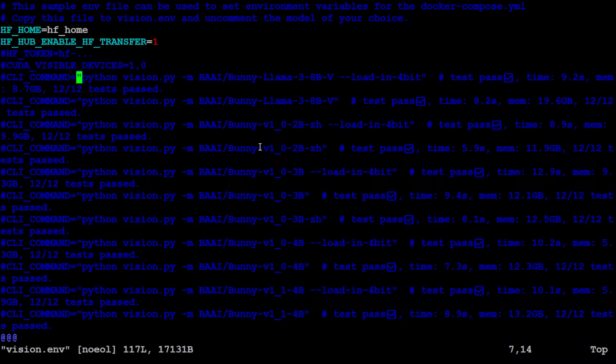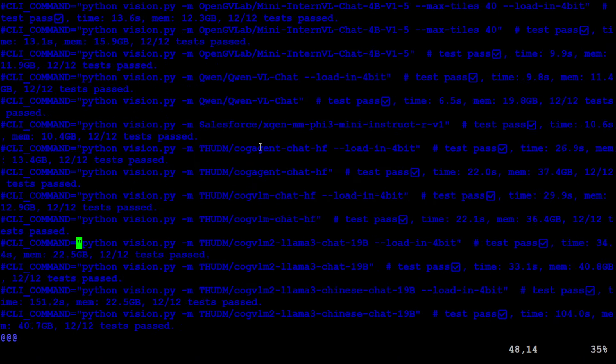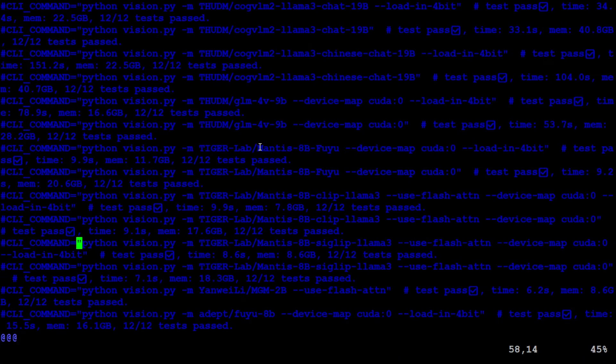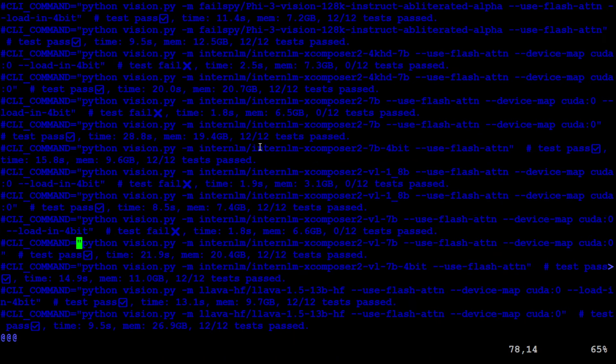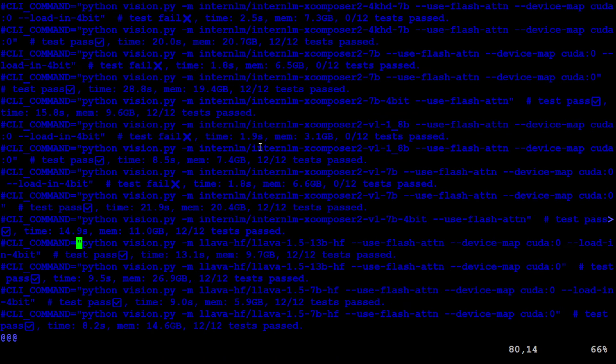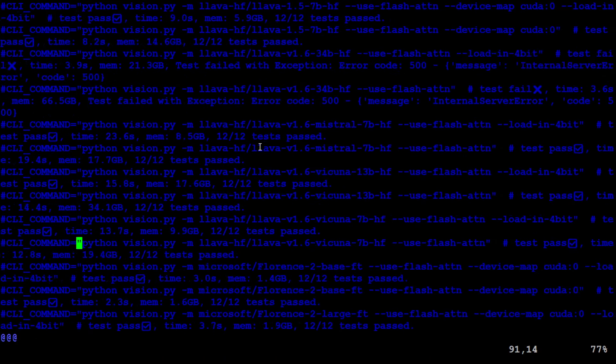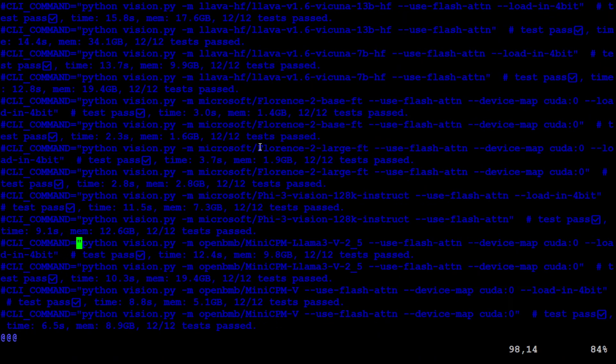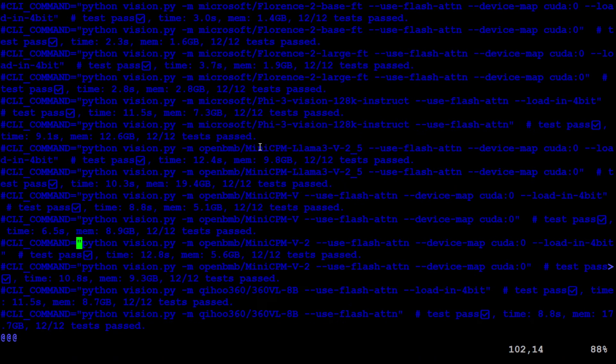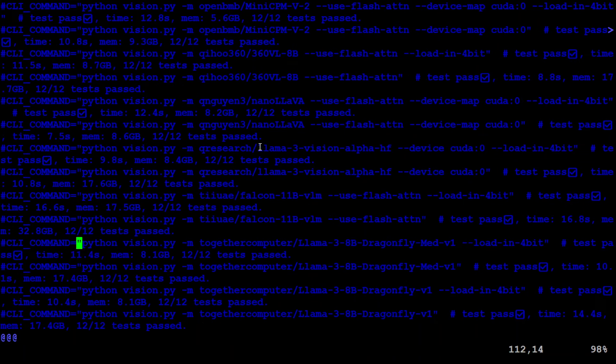So all you need to do here is to make sure that you go down and then if you are using any gated model then specify your Hugging Face token here, otherwise no need to worry about anything else. And then just uncomment the model of your choice. So there are a lot of models here. The list is on their GitHub repo which I showed you earlier.